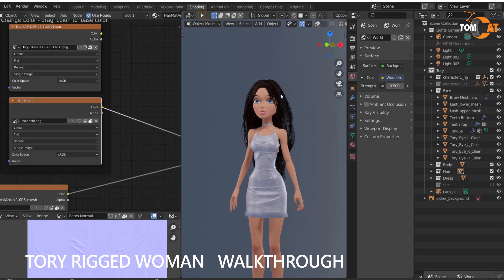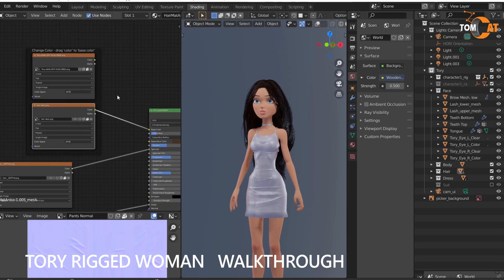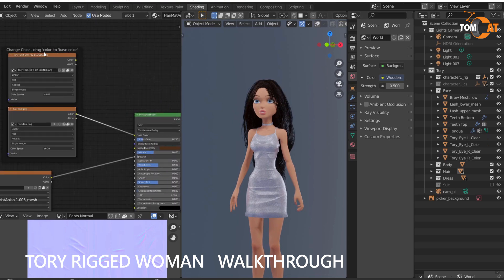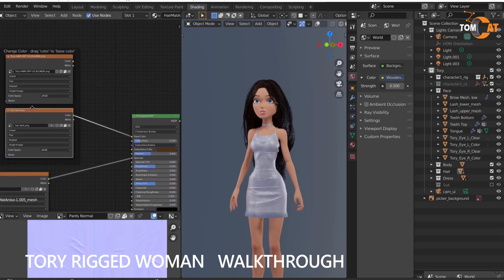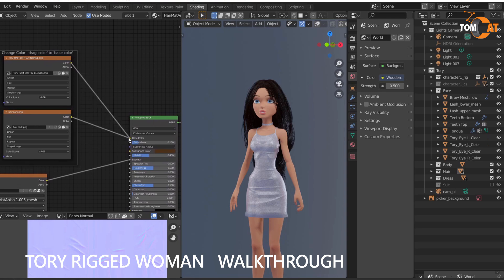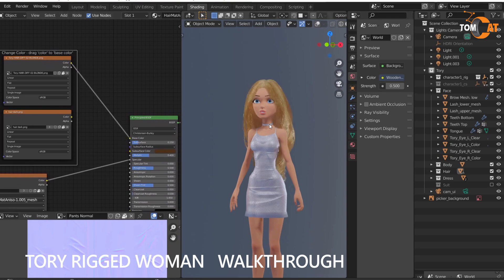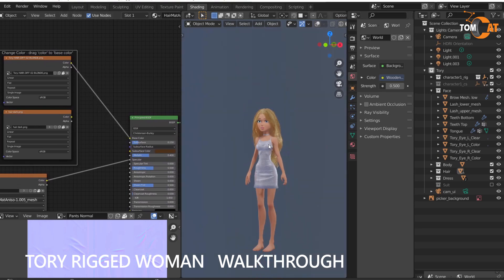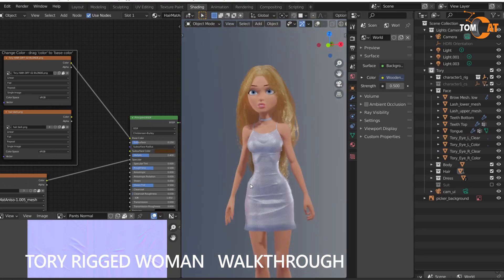If you grab her hair, you can see there's two color options here. You can drag the color to the base color and she's got light color hair. So a bunch of things are adjustable like that. Just click on different items and see what's adjustable.